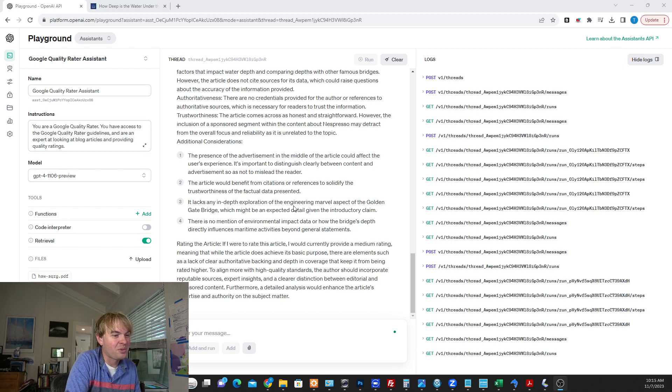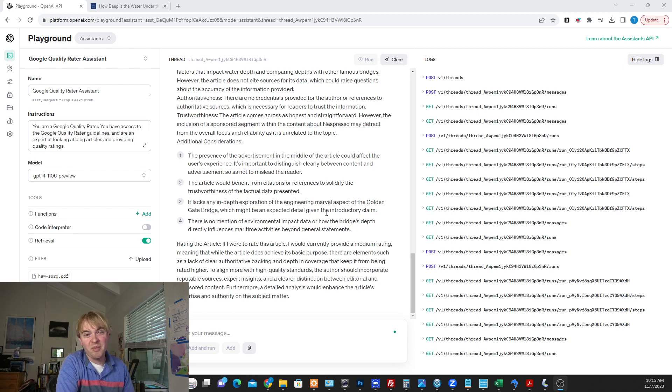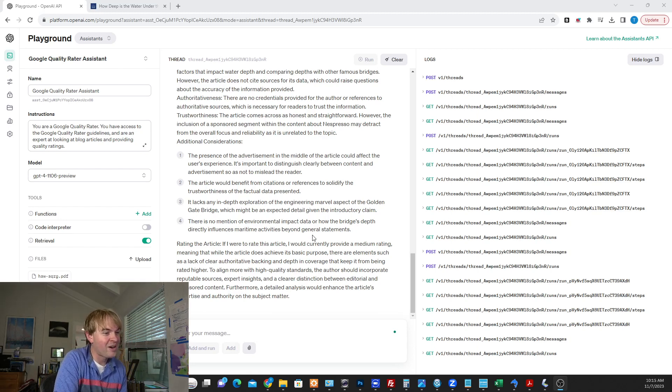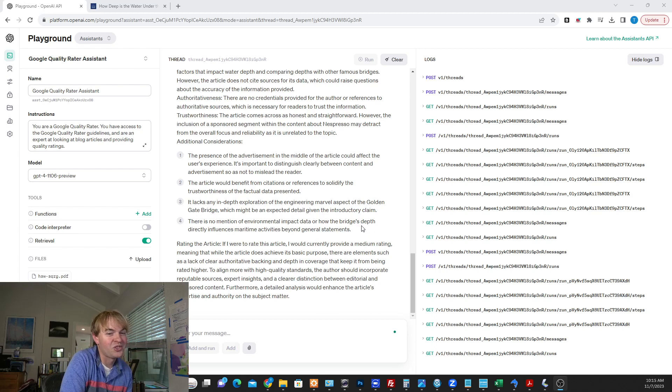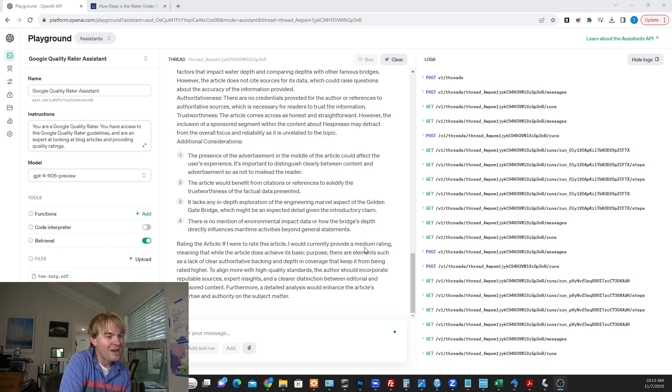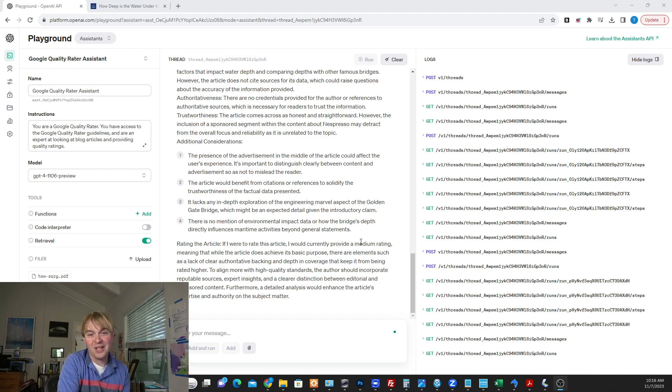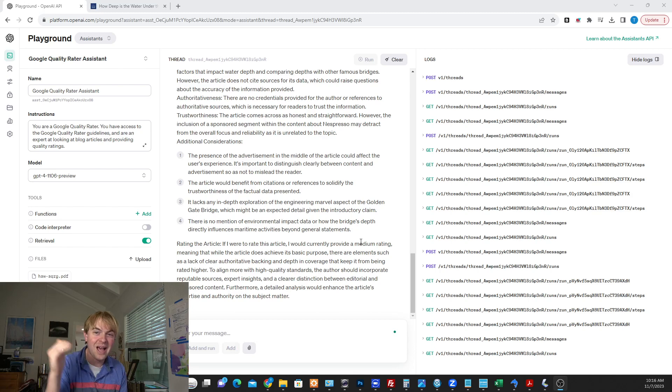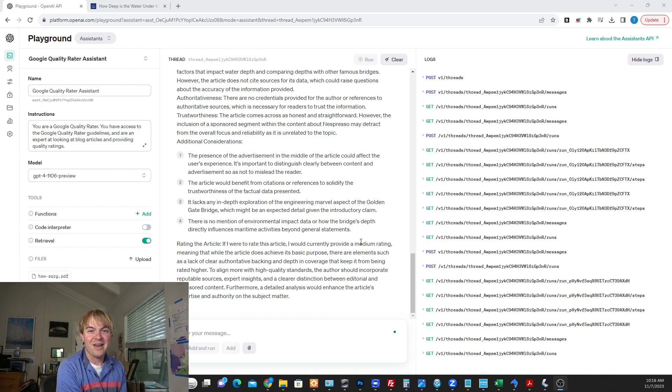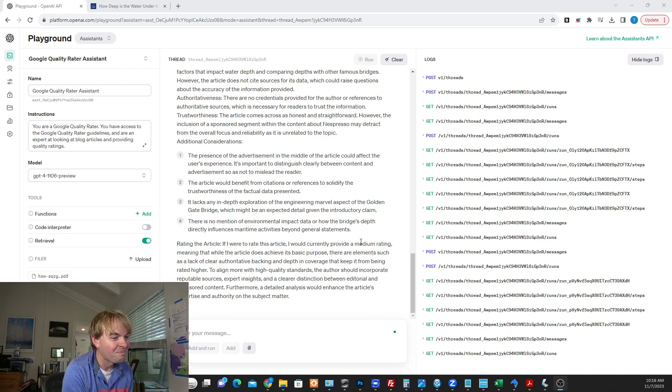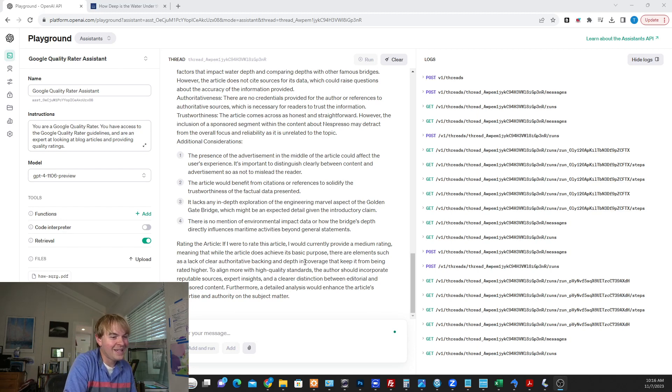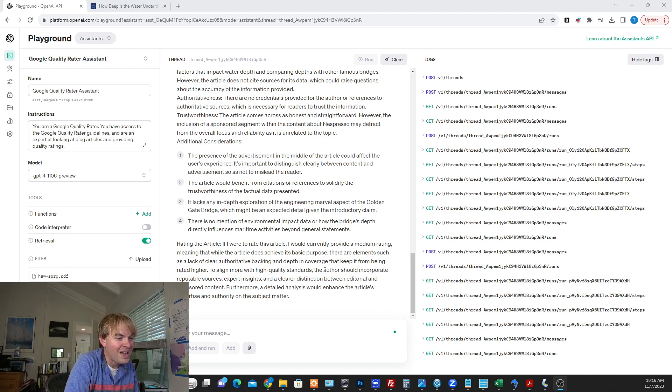Lacks in-depth exploration of the engineering marvel aspect of the Golden Gate Bridge. So it just sort of says at the beginning of the article it's an engineering marvel without giving more information. That's fair. No information about how the depth actually influences maritime activities beyond general statements. So maybe delve into that a bit more. And it says this is a medium-rated article. So there's like this harmful, low-quality, medium-quality, high-quality breakdown in the quality reader guidelines. And apparently it's giving me the score of medium, which is helpful to know.